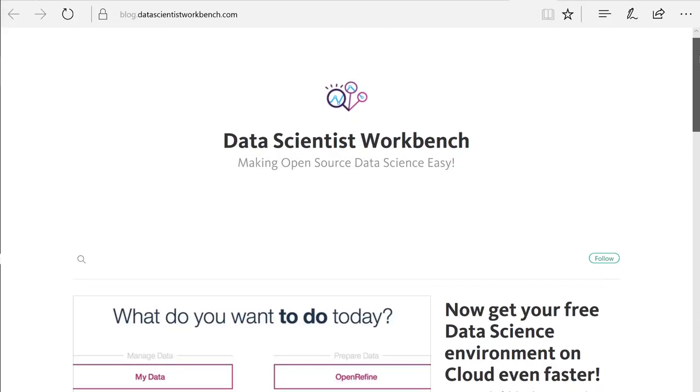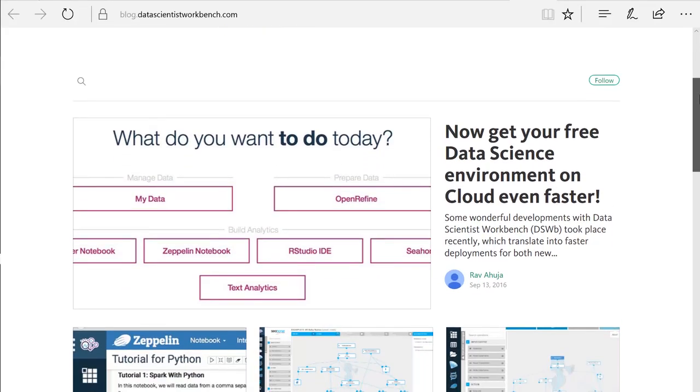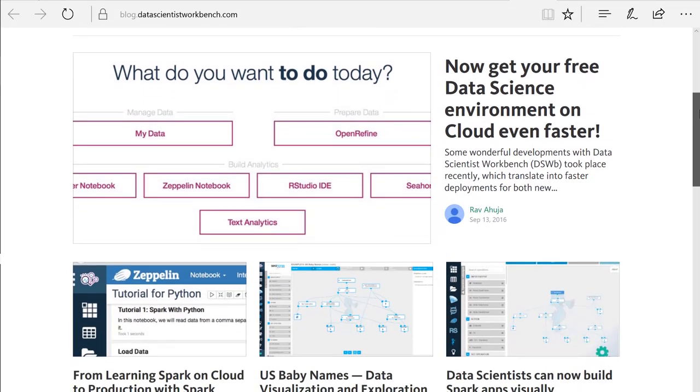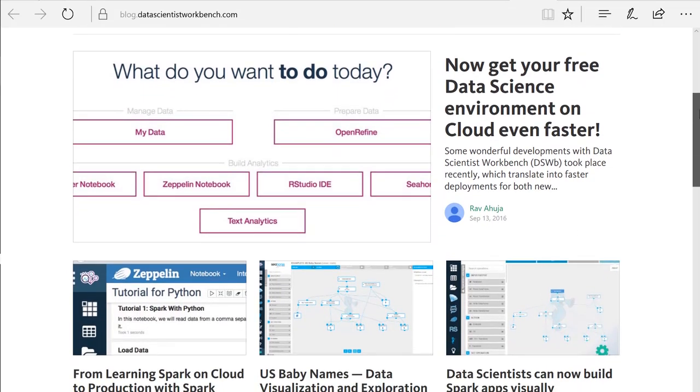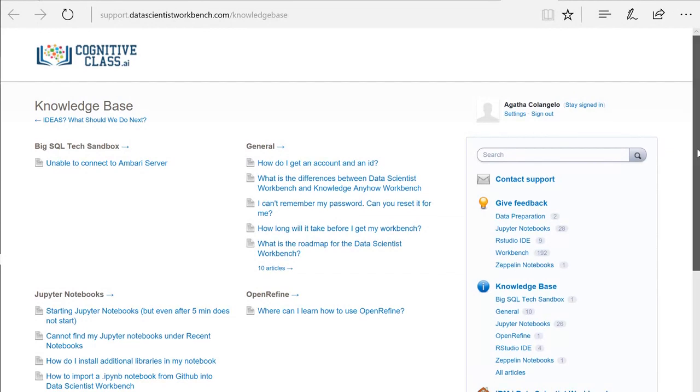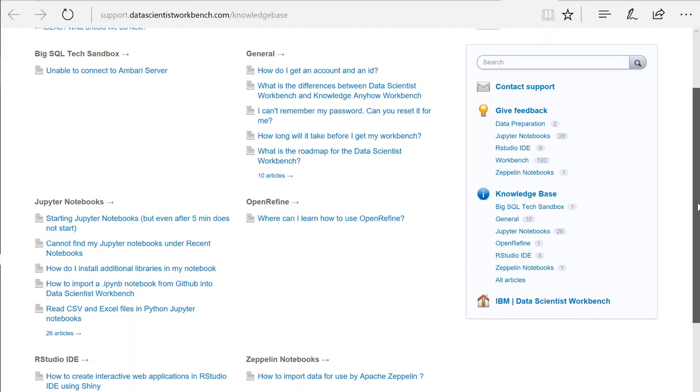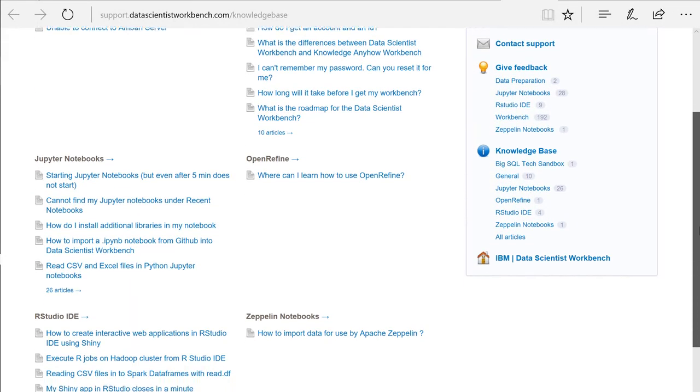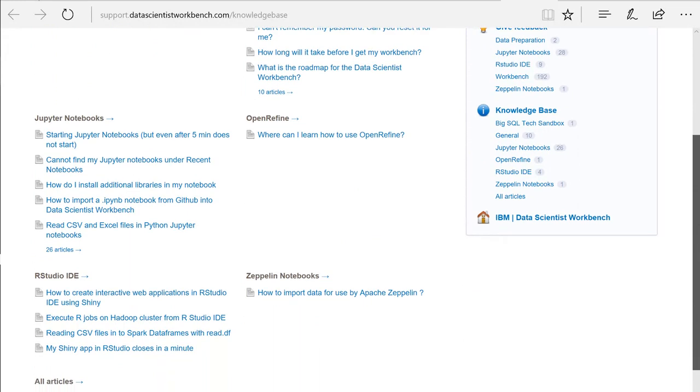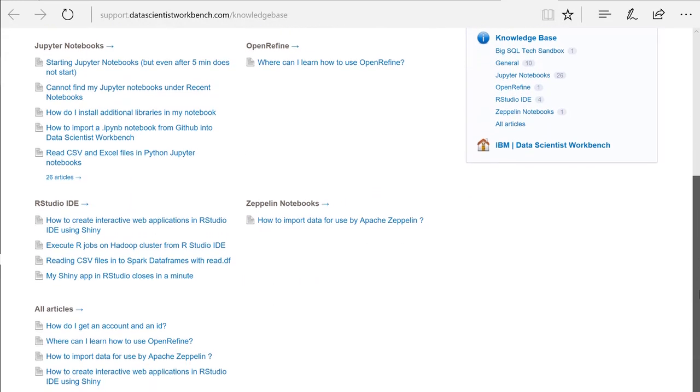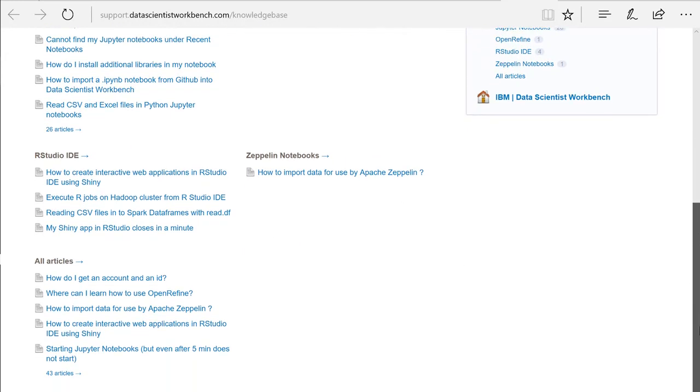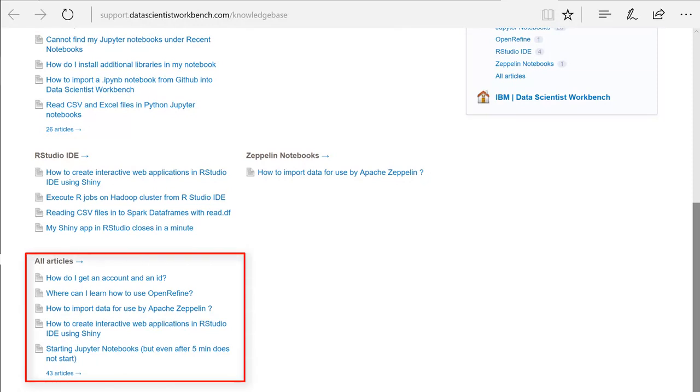Next, check out the blog. Here you'll be able to get the scoop on the latest data science news. Clicking on the Knowledge Base link allows you to search for answers to all your questions on Cognitive Class Labs. You can also find updates here on the status of your submitted ideas. The articles are organized by tool or you can search through all the articles within the Knowledge Base.